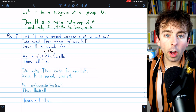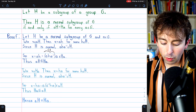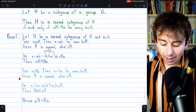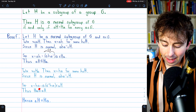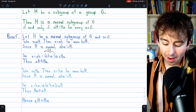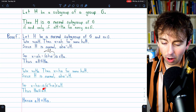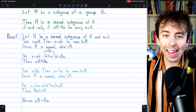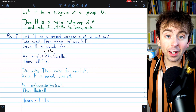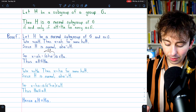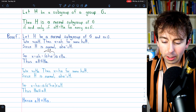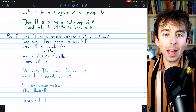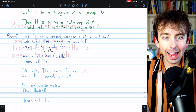I'm not going to walk you through it, but we could do the exact same process to show that the right coset HA is a subset of the left coset AH. Thus, each left coset AH equals the corresponding right coset HA.